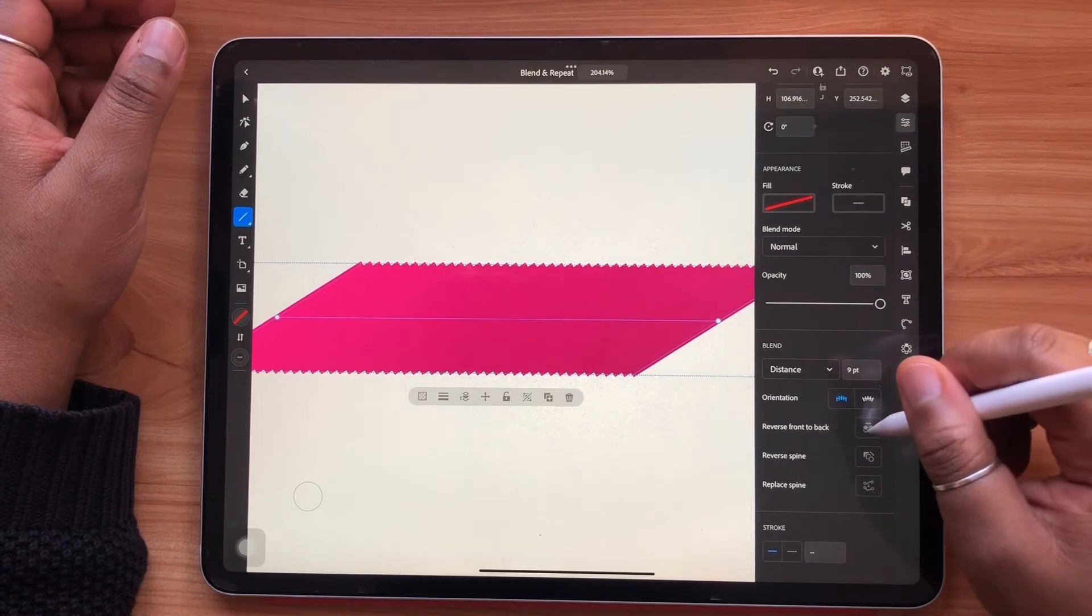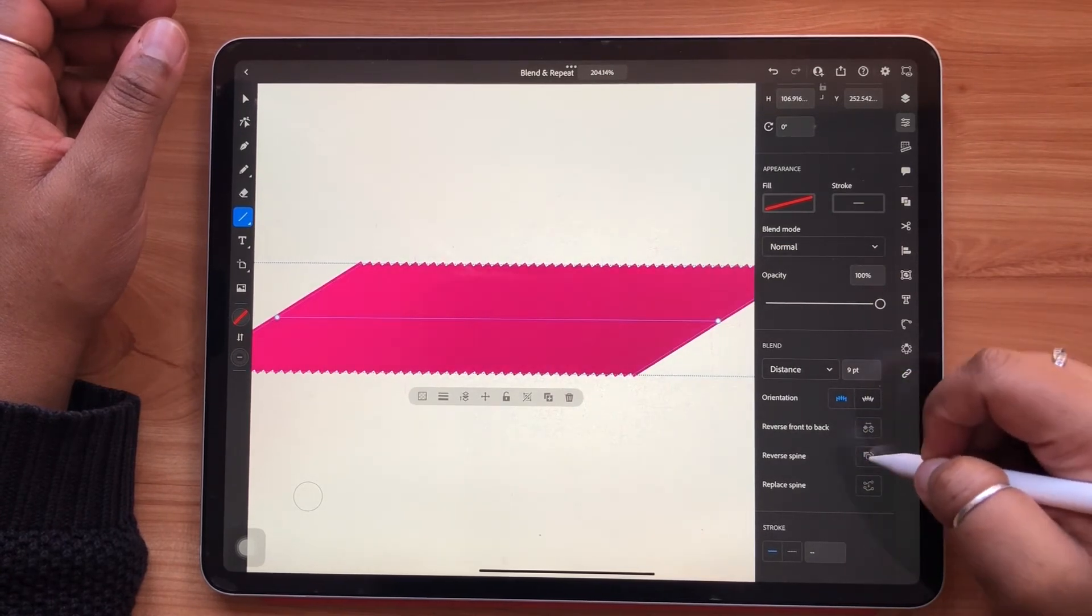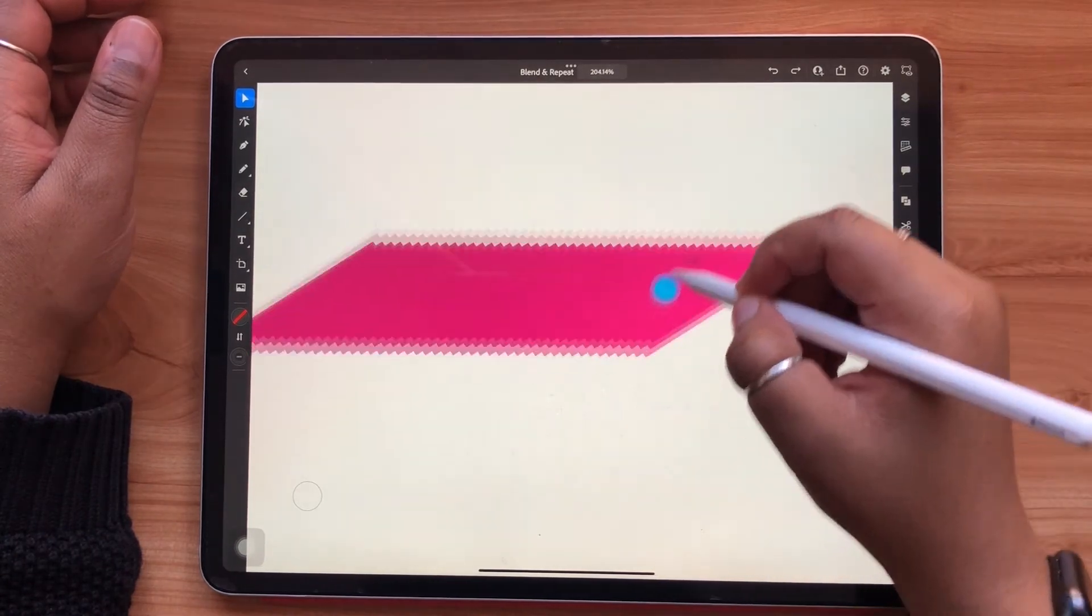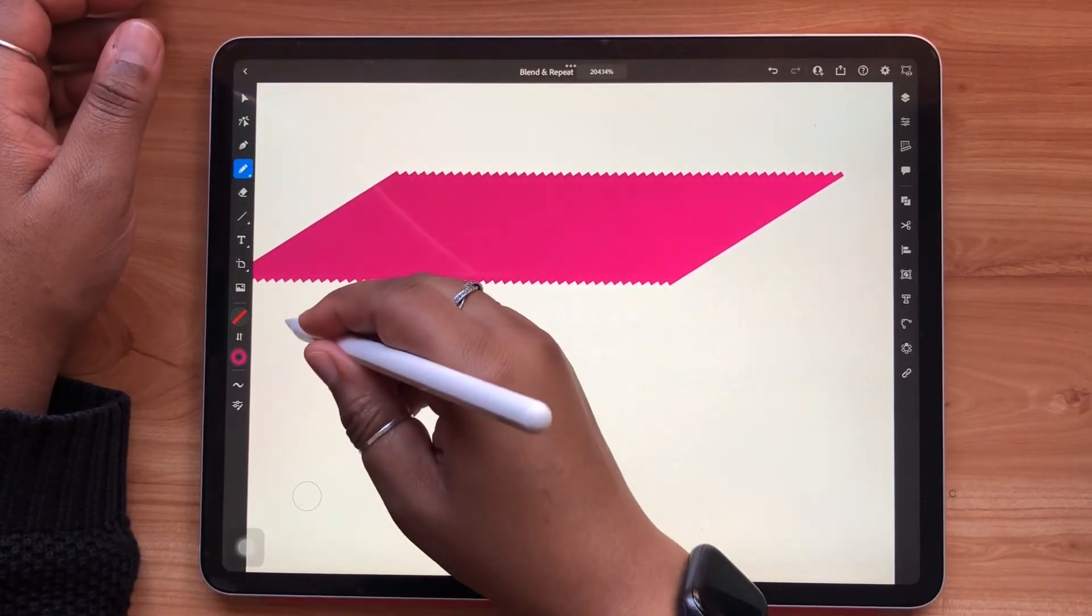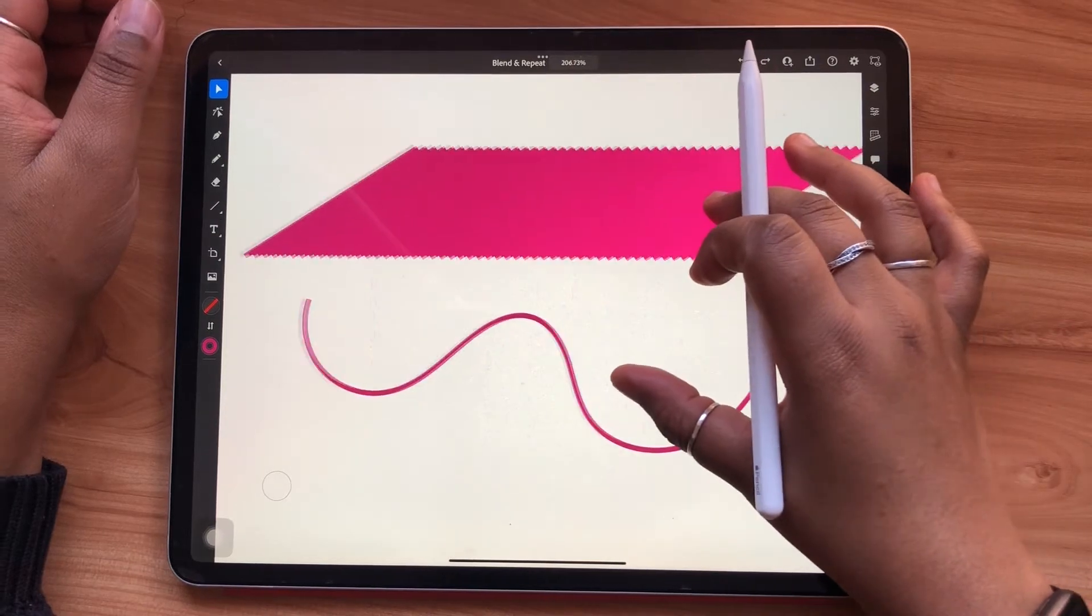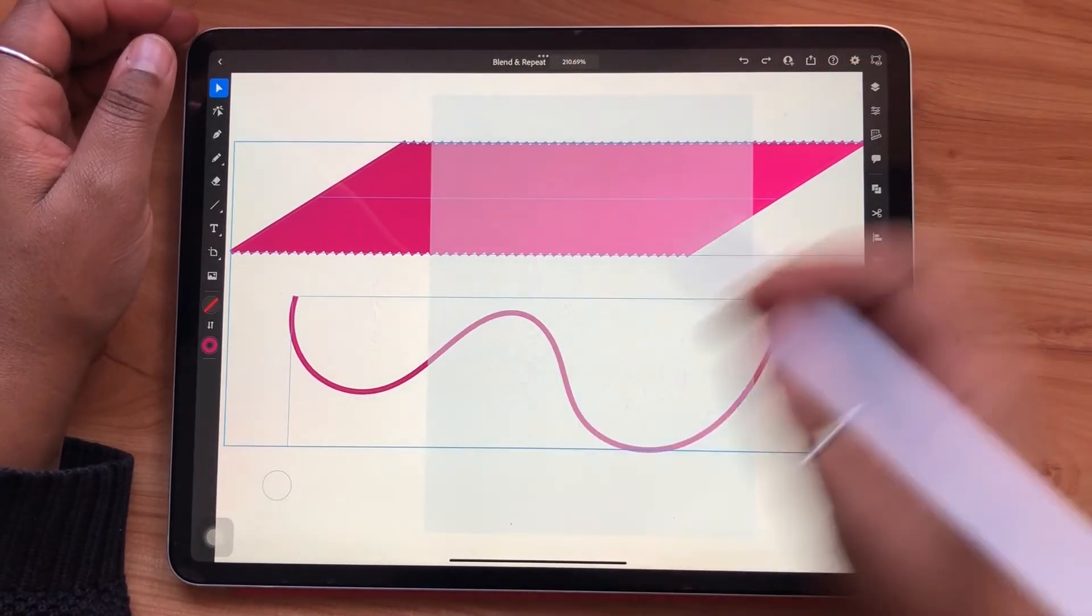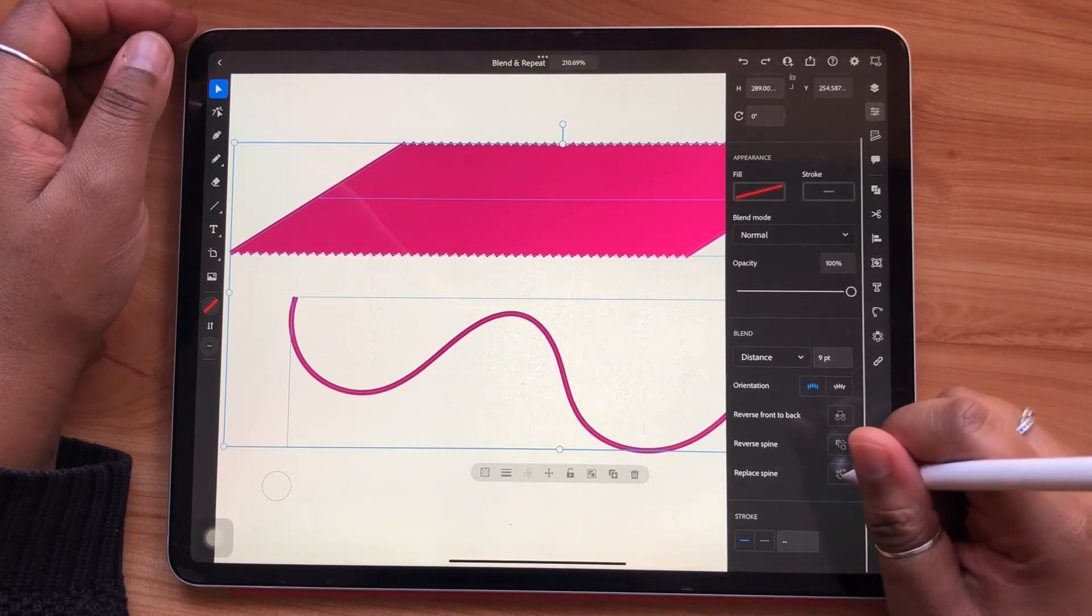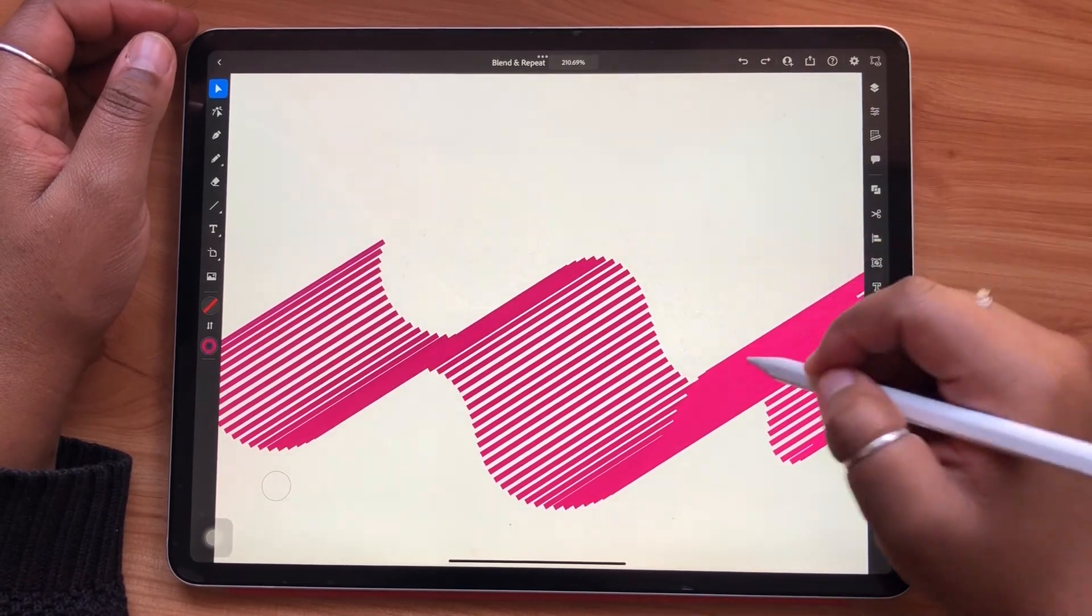This means you can change how your object overlaps and in what direction your blend will travel. The replace spine function is really fun because you can take your blend and have it conform to a completely new path. Simply have the path that you'd like to have your blend on, select both your path and your current blend, and select replace spine.